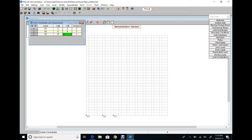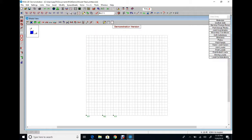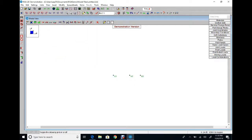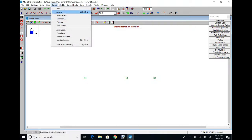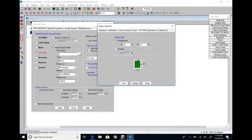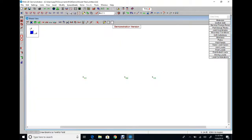Once done, we have three nodes: N1, N2, and N3. We can hide the grid from View > Drawing Grid. The second step is to draw members. From Insert Members, the material is concrete. Define the cross section as rectangle, depth 24 inch, width 12 inch. Apply. Draw members from the first node to the second and to the third. Escape from your keyboard when done.